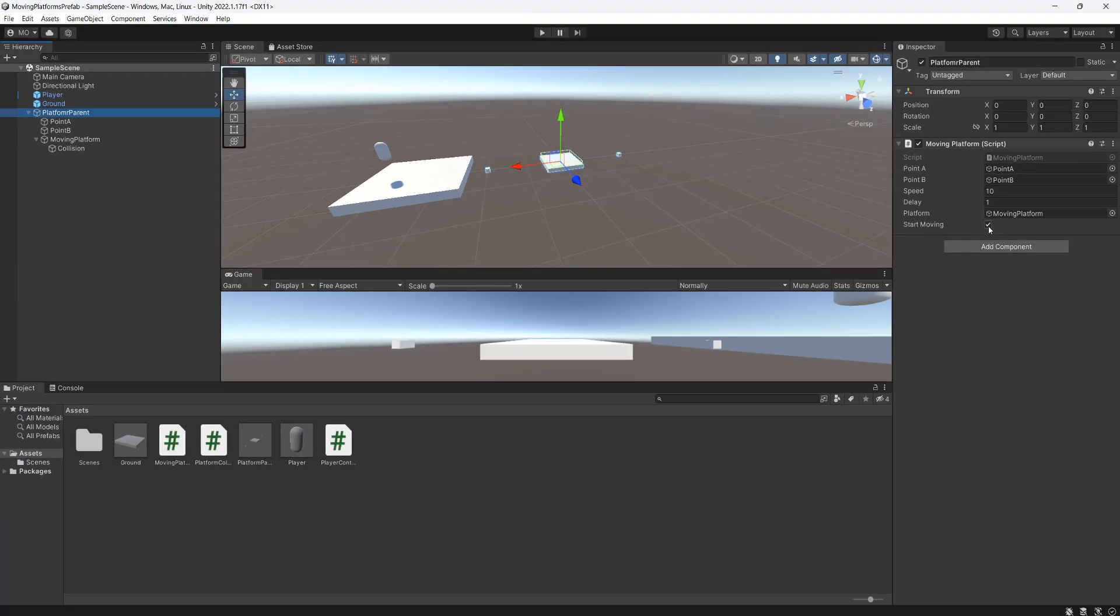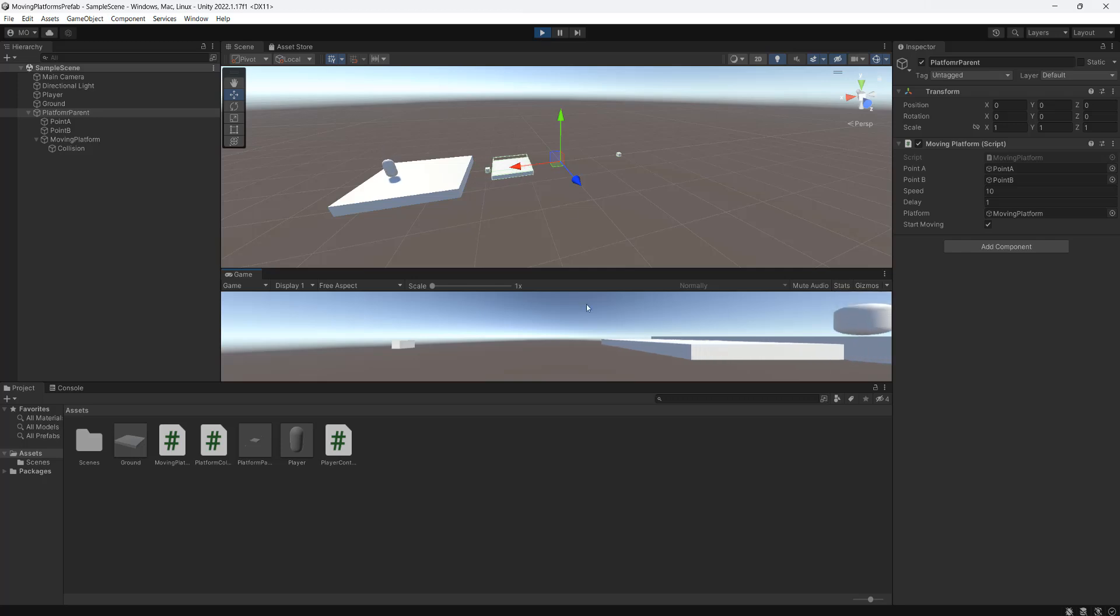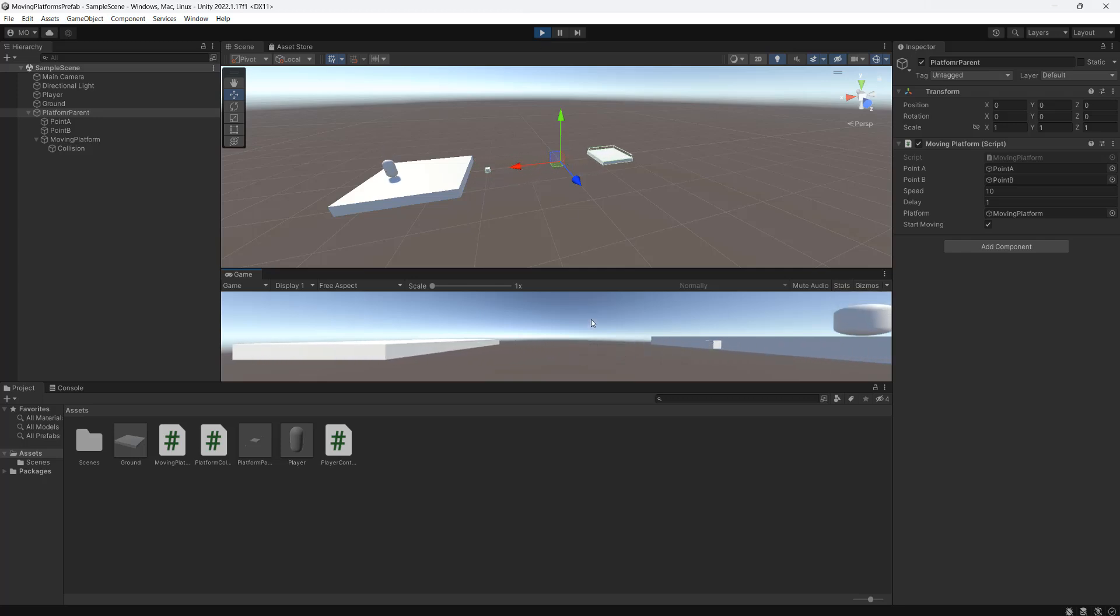Our startMoving is going to be set to true for now. So we're going to save our work and hit play. And as you can see our moving platform is moving like it did before.